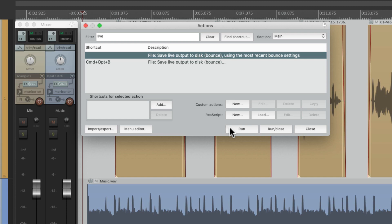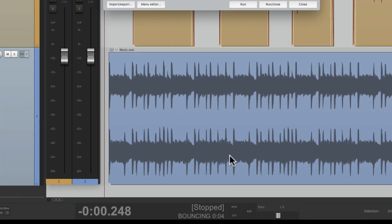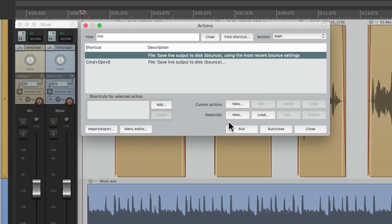So that's pretty much it. That's how to save live output to disk or bounce in Reaper. I hope you learned something, hope you can use it, and I'll see you next time. Bye.